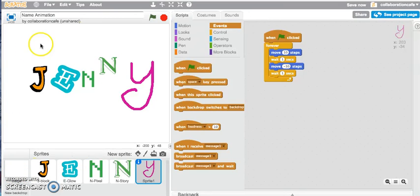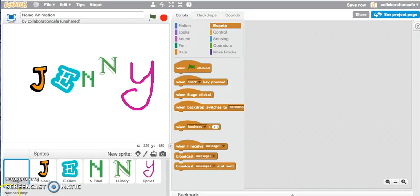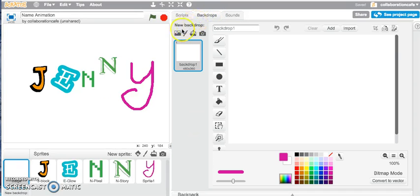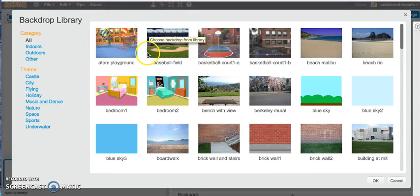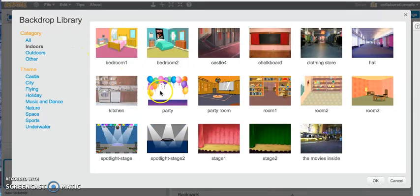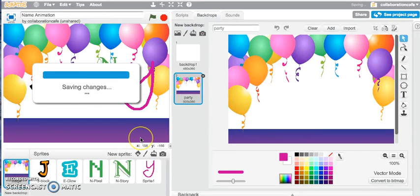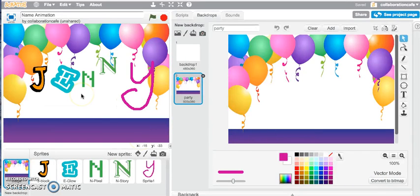Let's go into my backdrop — it's got a white background which is looking a little bit uninteresting. So we'll add a new backdrop and go into the backdrop library. I'll go into indoors and choose a party backdrop. And there you have it — that's made my Scratch project a little bit more interesting.